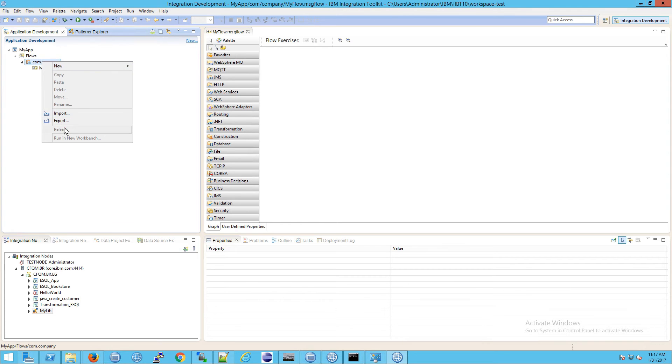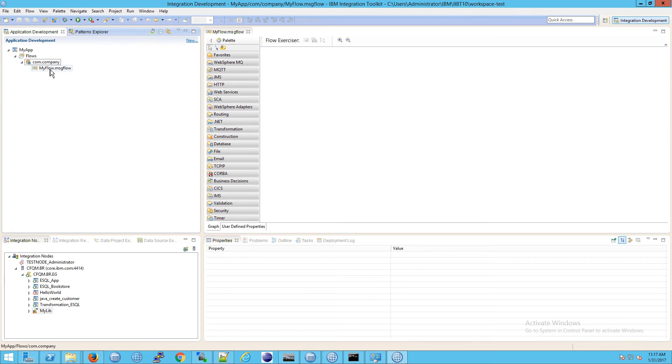If you right-click on that namespace, notice you don't see properties. That's because this is a logical representation of this container. This is called a container.